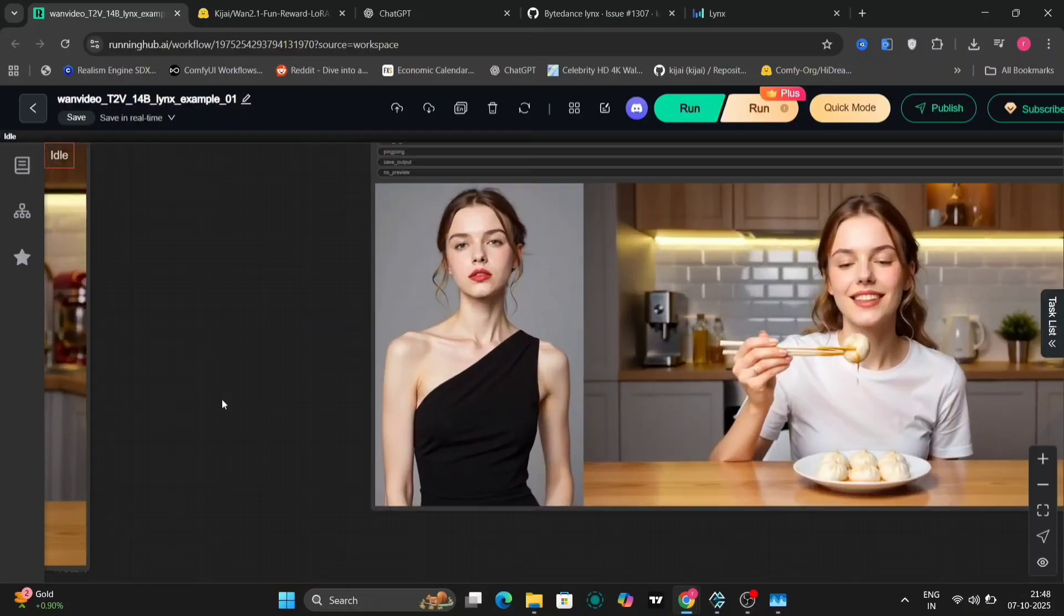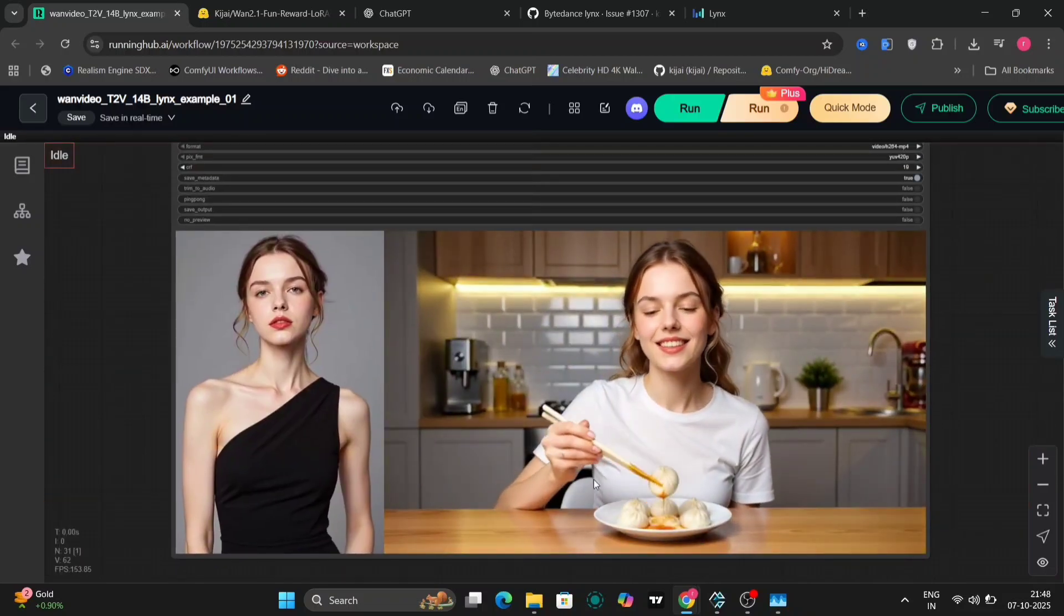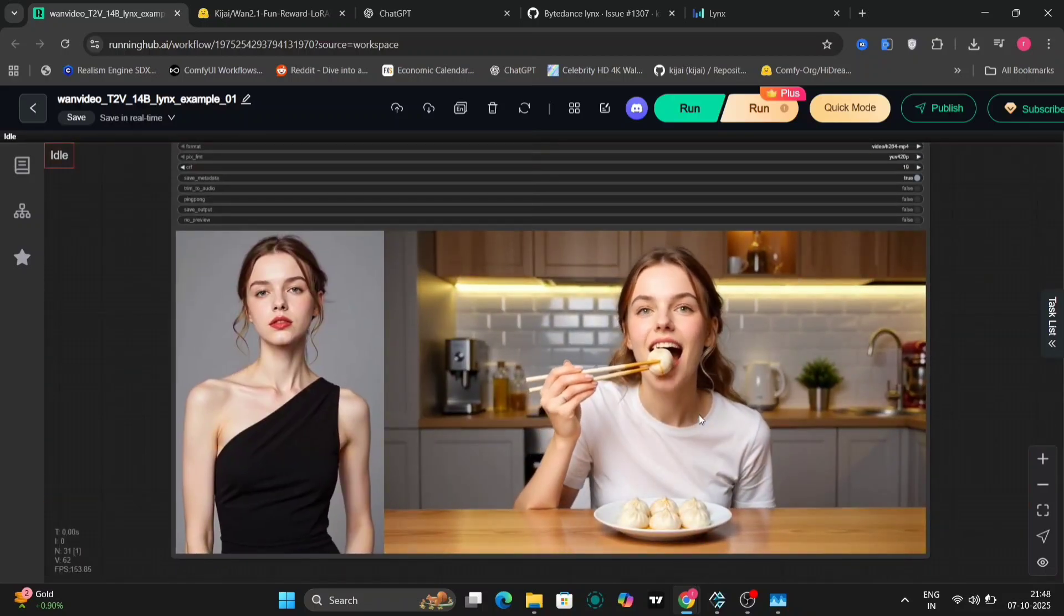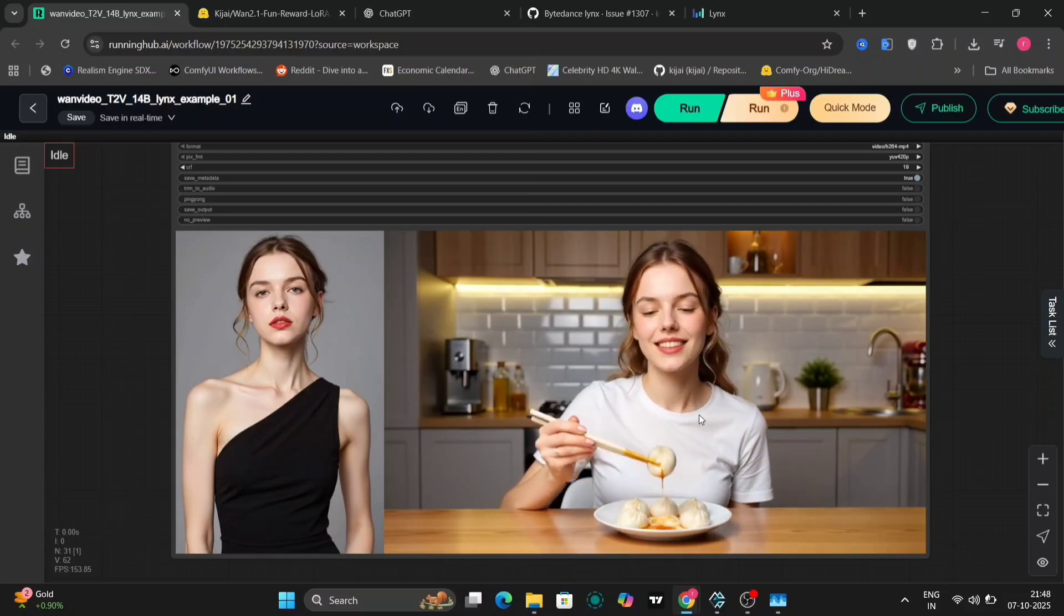So this is the image that we got. As you can see, the face is so similar. So this model is very good with the faces. Let me just save this.